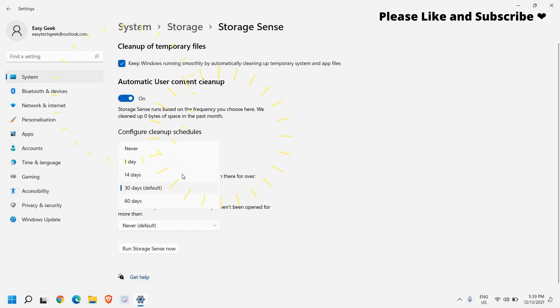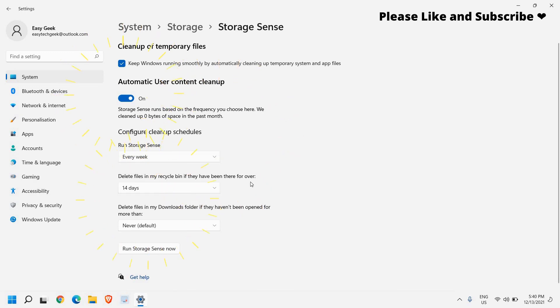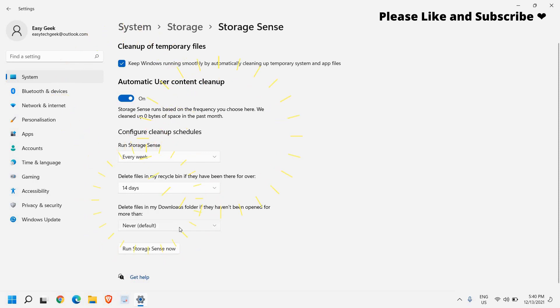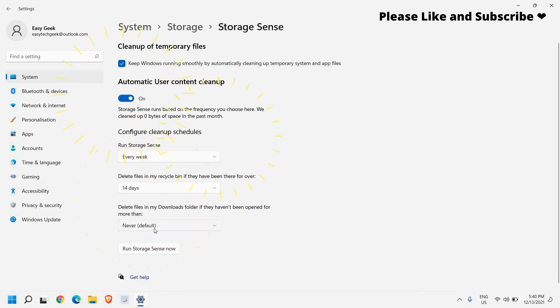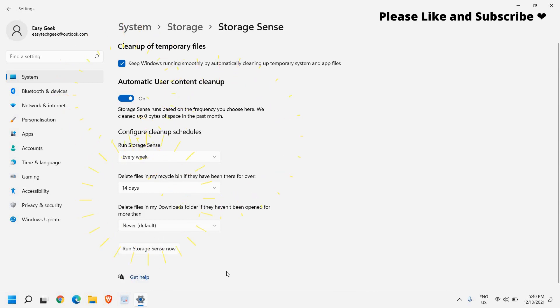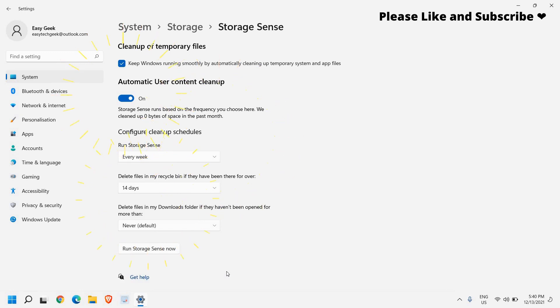And recycle bin I'll select 14 days that is fine for me. So once you are satisfied delete files in my downloads you can do that or you can select never. And you can also run storage sense. So this is a very good feature actually in Windows 11 and Windows 10 and you can use it.